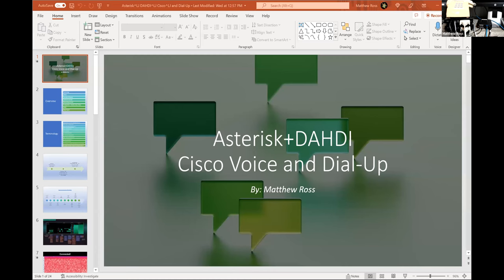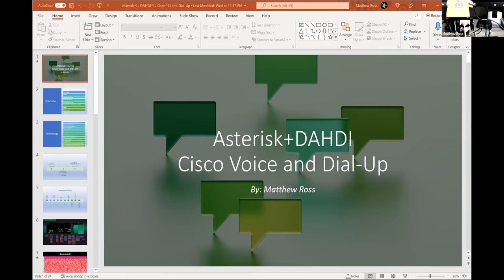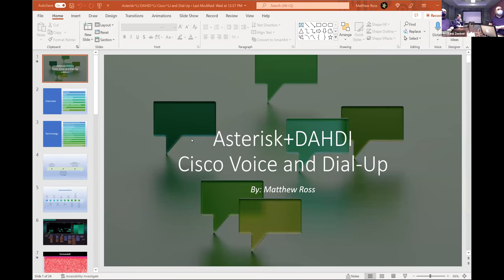Just let me know when you want me to hit kill and we'll get done with that. I did a pretty good job sanitizing my presentation itself, but the demo definitely has IP addresses and stuff in it. If there's a need to go back through and do editing work, I'm perfectly okay with that as well.